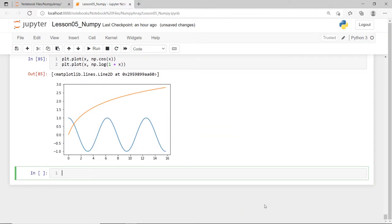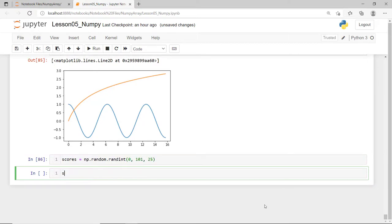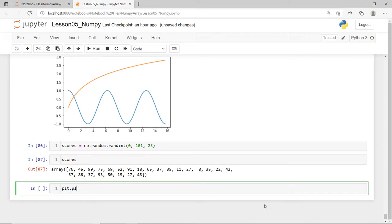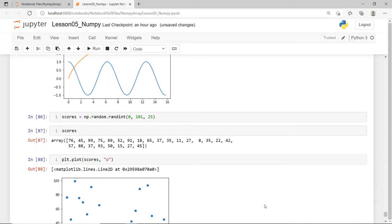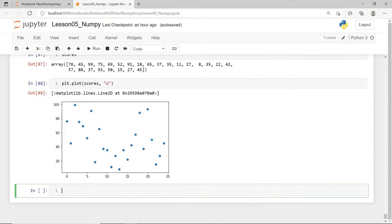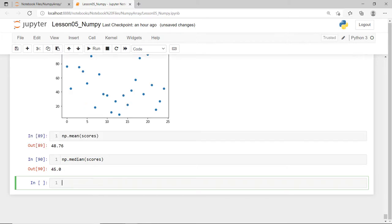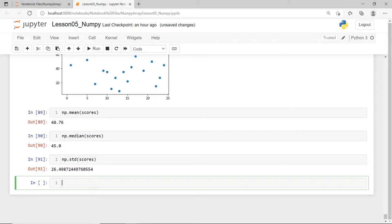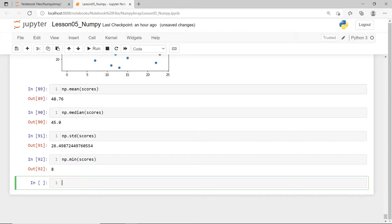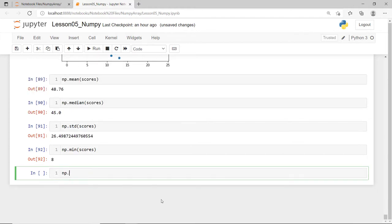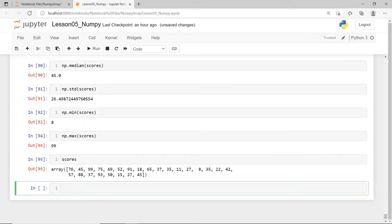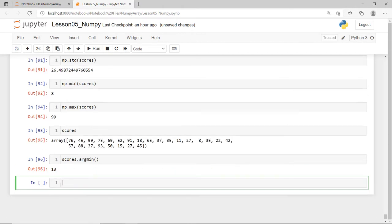Also, to show you some statistical functions, consider this sample array. Say we have 25 random scores from 0 to 100. I'll plot this and if we want to get the mean or average of the scores, simply call the mean function. Or if we want the median or the positional average of the scores, use the median function. We can also check out how spread out the scores are using the standard deviation function, std. We can also get the lowest score and then the highest score using the min and the max function. Note that you can also get the index of the lowest and the highest scores using the argmin and argmax functions.